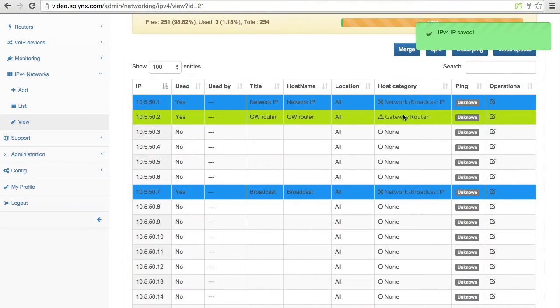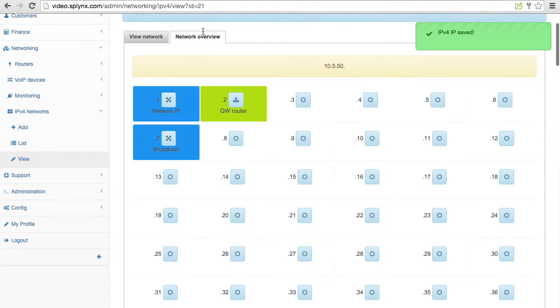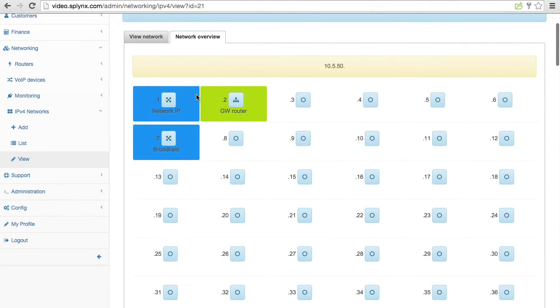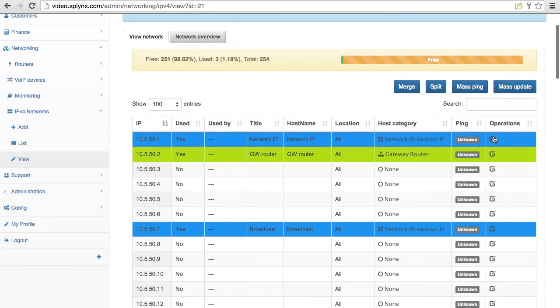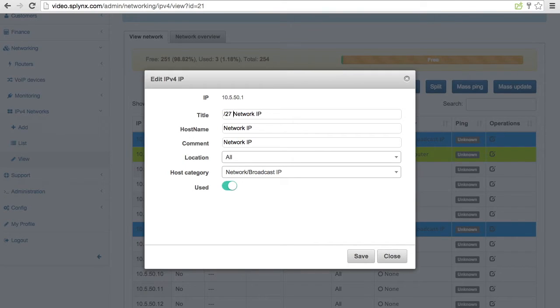You can see how easily we can now find that there is some slash 29 network used inside large slash 24 network. Maybe better is to put the description that it's slash 29 on tower 1.